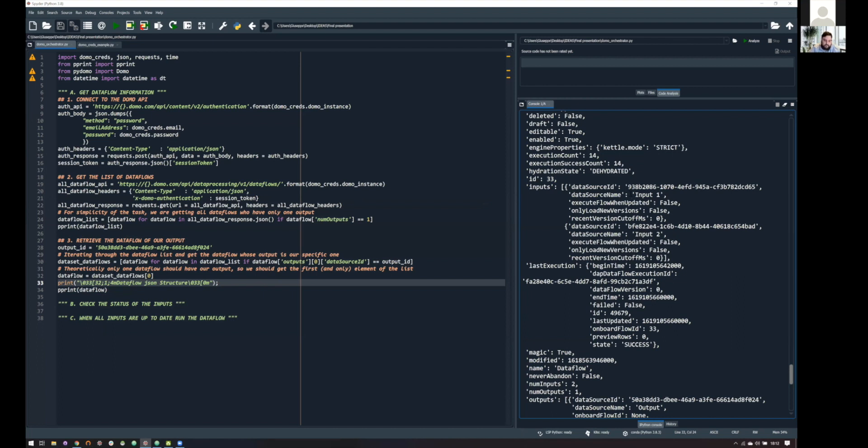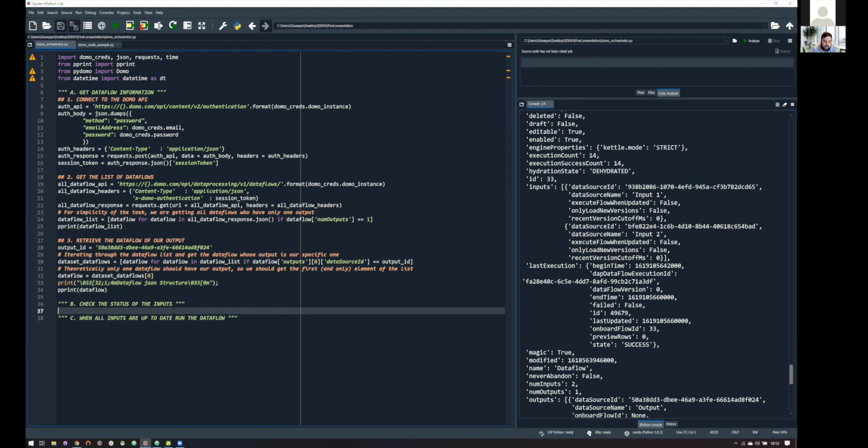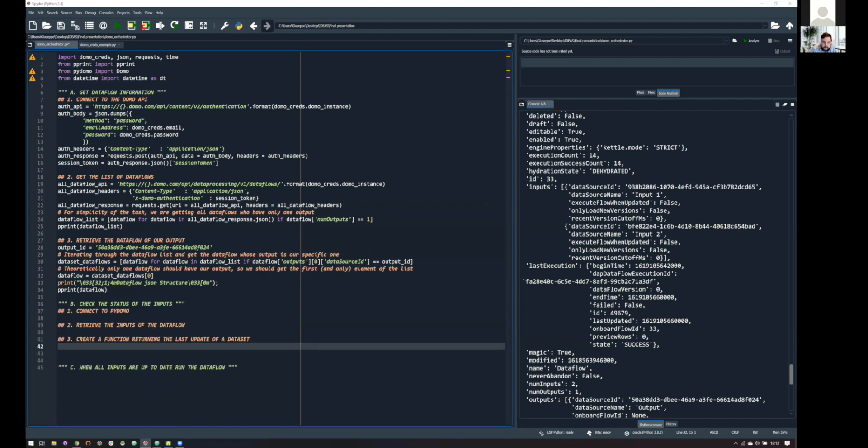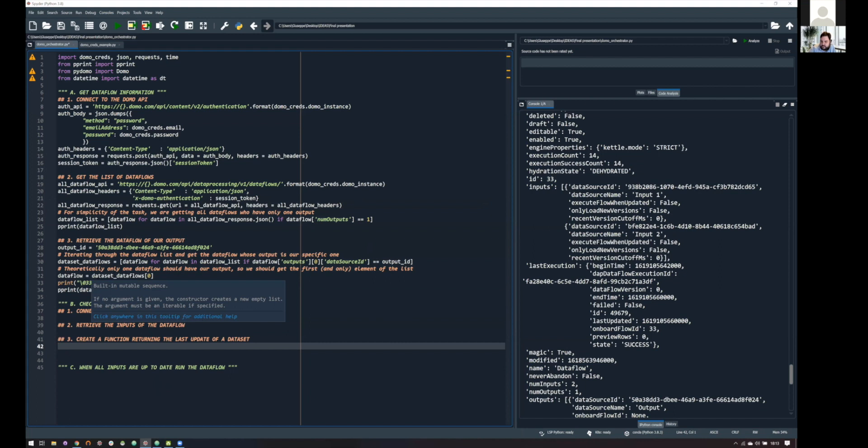Okay, so, I think the first step is done. We have the data flow information, and what we need now is to check the status of our inputs. In order to do this, we will use the Python SDK, that is called Pydomo, and it's a super powerful tool, because it does all the dirty jobs for us. So, it's connecting in an easy way, it's taking all the information about data sets, but not only. It's taking information about streams, PDP, and also a lot of other things.